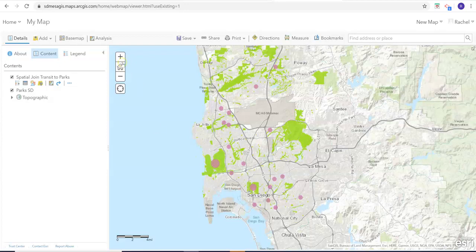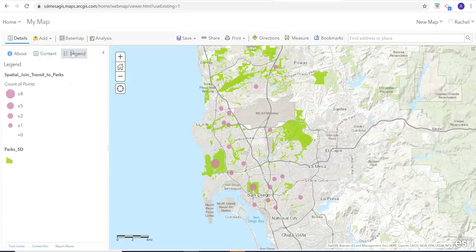So the first thing I'll do is to see the legend. I will click on the legend tab. And we can see that now the legend is clearly displayed. This is the final view that I'd want to see with this legend tab opened.